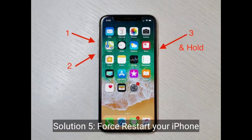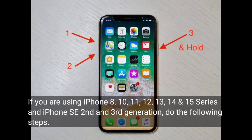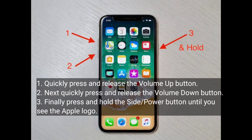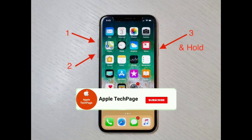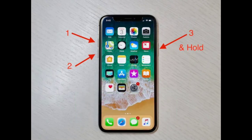Solution 5 is to force restart your iPhone. If you are using iPhone 8, X, 11, 12, 13, 14, or 15 series, or iPhone SE 2nd and 3rd generation, do the following steps: quickly press and release the Volume Up button, then quickly press and release the Volume Down button, and finally press and hold the Side or Power button until you see the Apple logo.